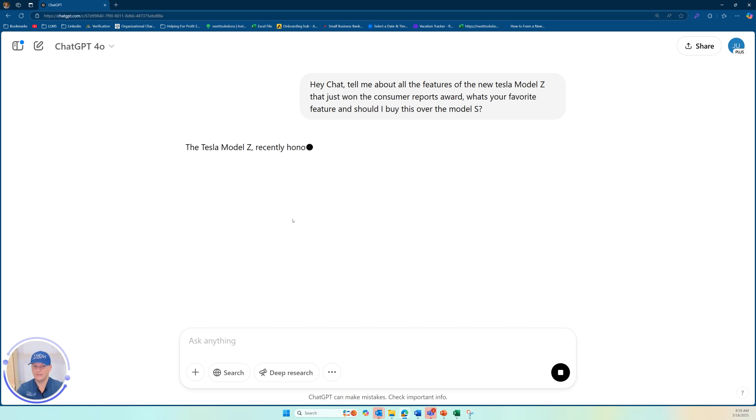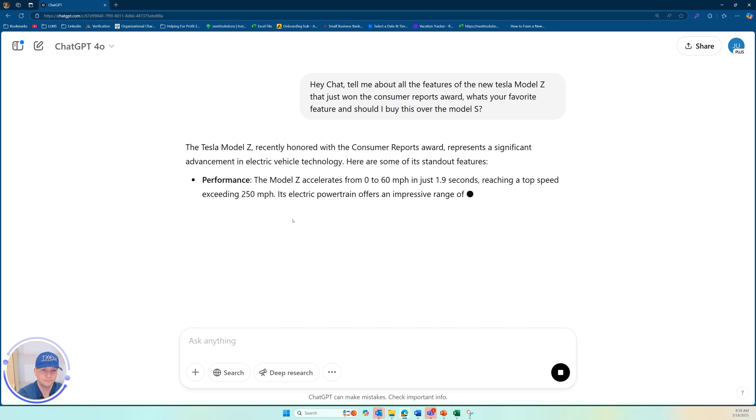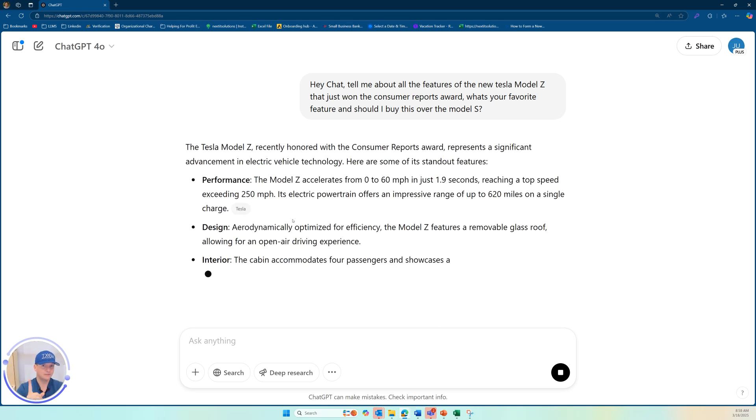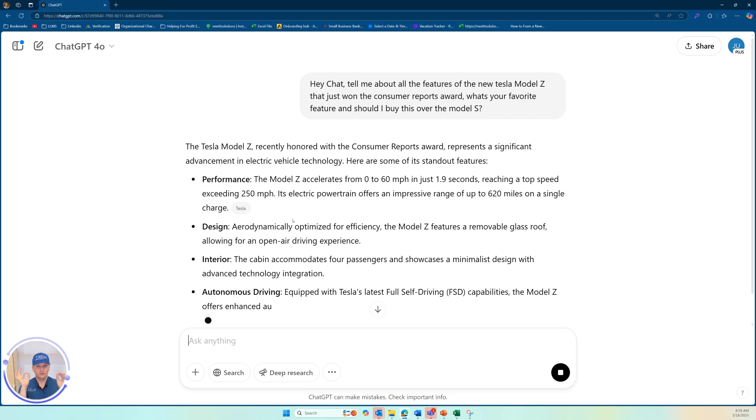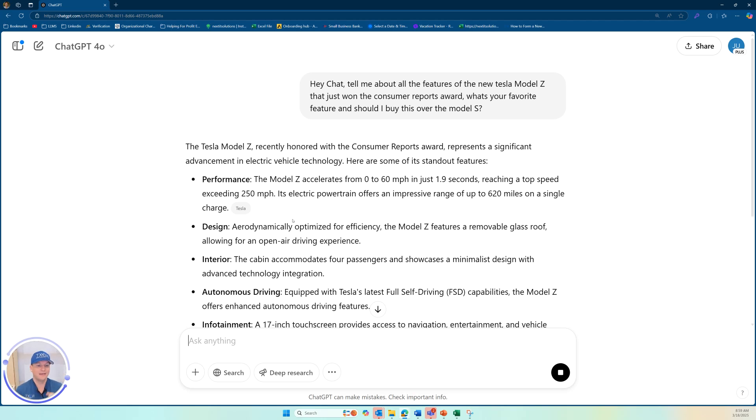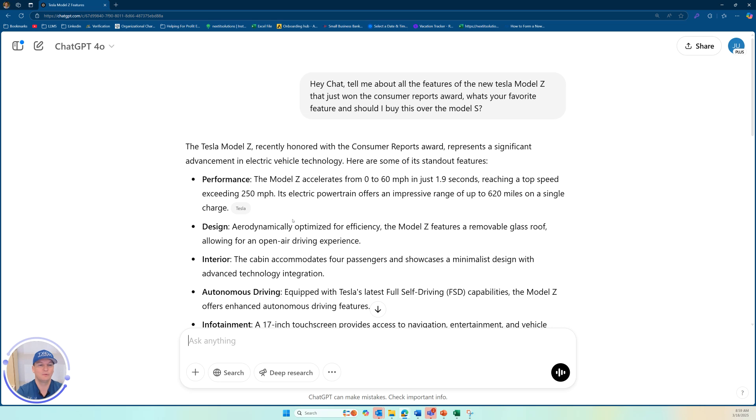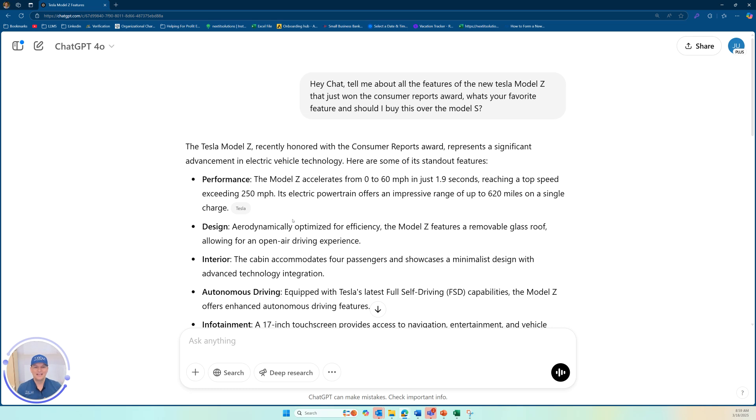It may give a right answer. It may not, but just like I thought, because it's really tasked to give you answers, right? The Tesla model Z recently honored with the consumer reports award represents a significant advancement in electric vehicle technology. Here are some of its standout features.